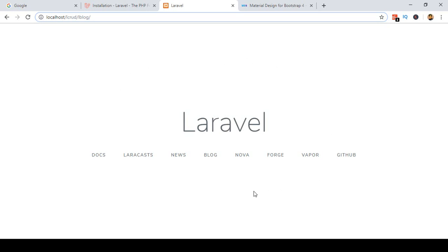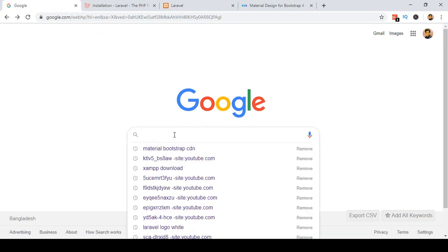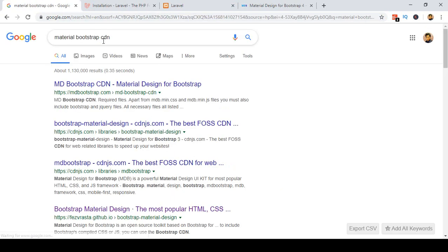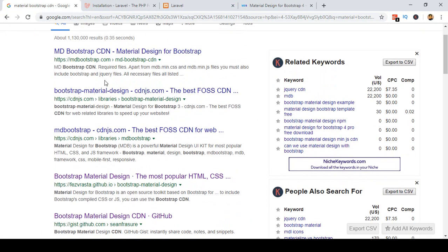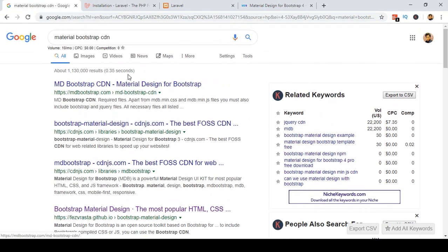I already installed Laravel and that is the Laravel default blade template. For the CRUD functionalities, I don't want to use that default template. I want to make things a little bit interactive using Material Design Bootstrap. If you go to Google and search for Material Bootstrap CDN, you will get a lot of resources, and with this CDN you can create a page layout very easily.